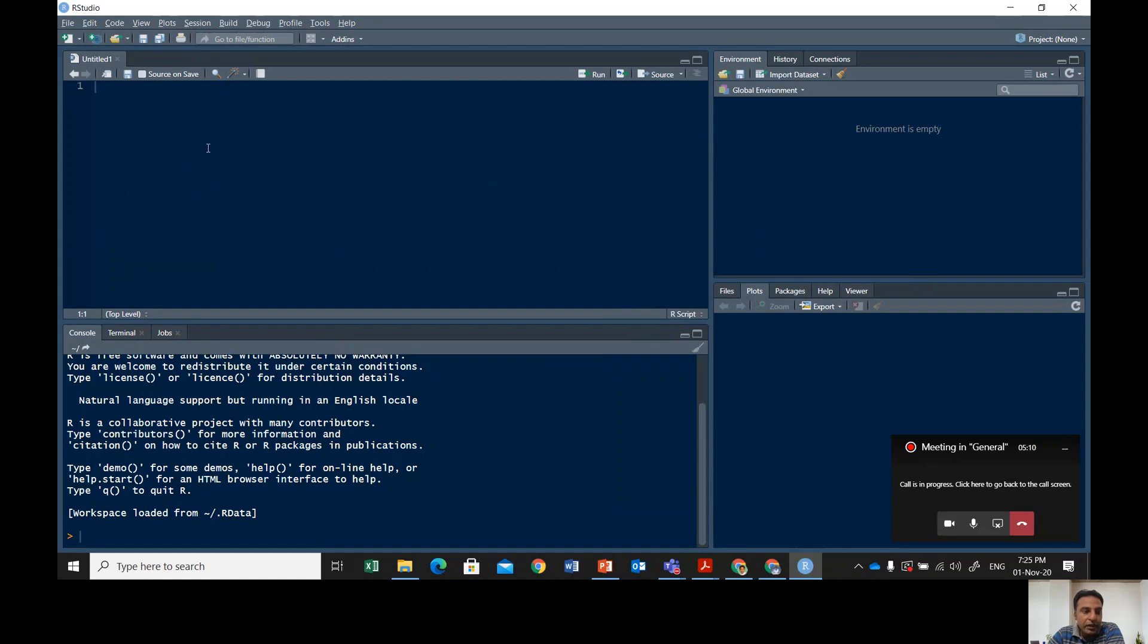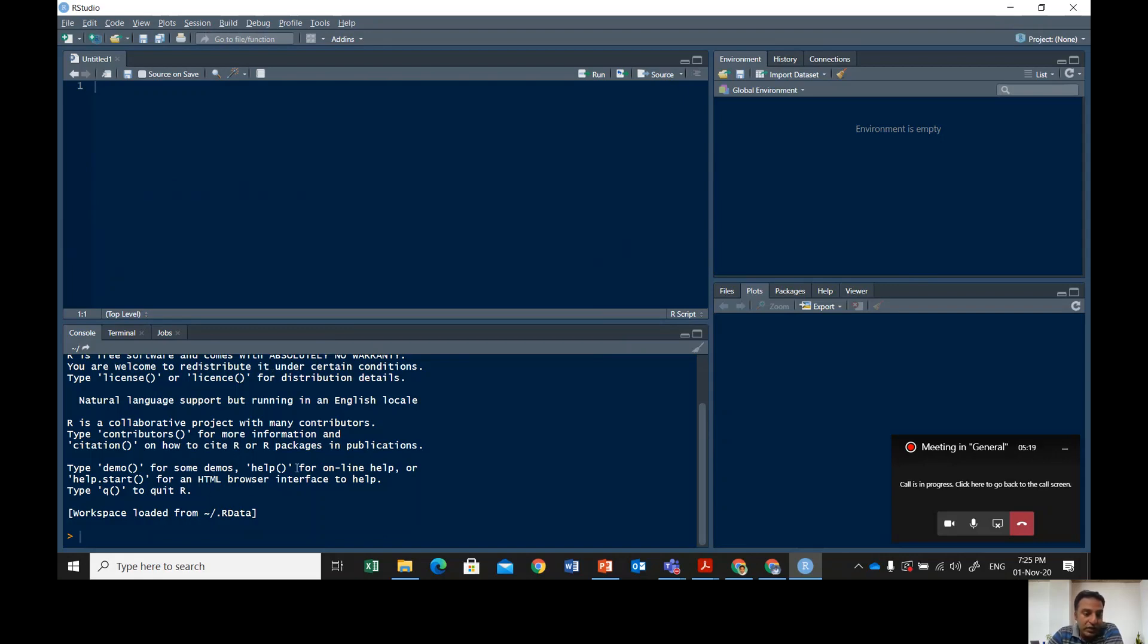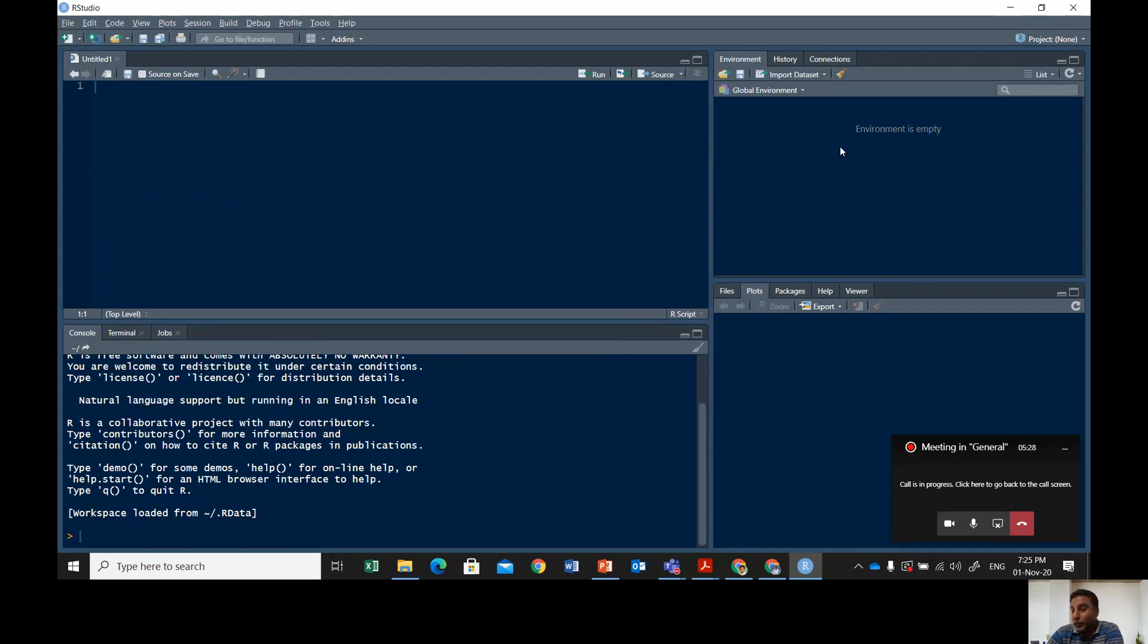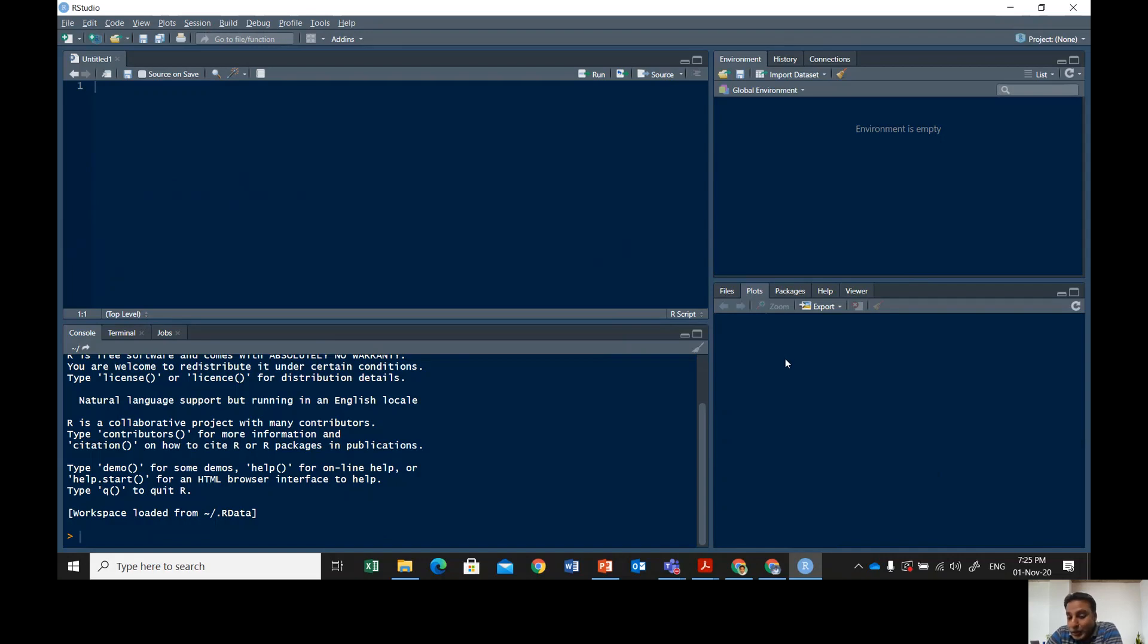In the upper left corner, this window is called the script window. The lower left corner window is called the console window. The upper right corner window is called the environment window where you see the data you're working on.